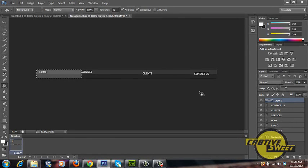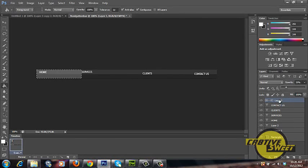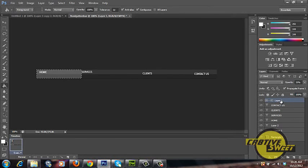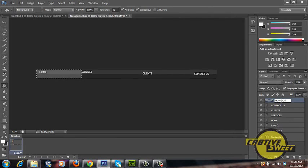Basically this will be our rollover button for our navigation bar. We can also rename this layer as home over.